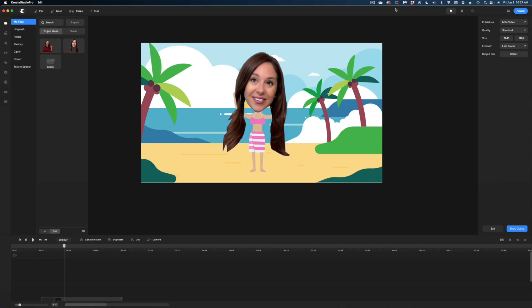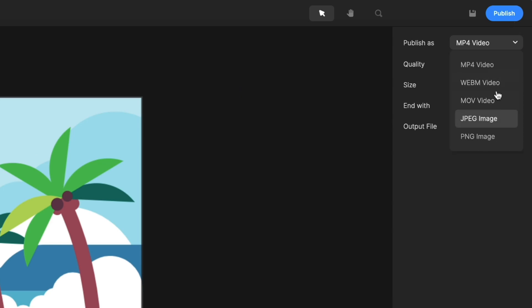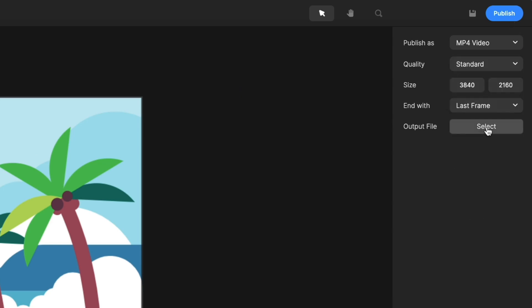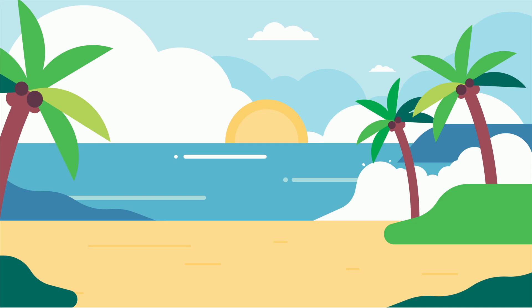That is our bobblehead look. Let's publish it by heading to the top right of the screen. You can select your output file — I'll leave it on MP4 — then hit Select and save it into your folder.